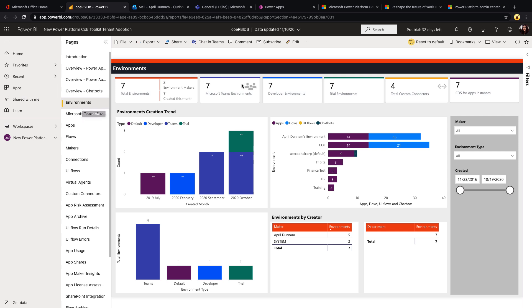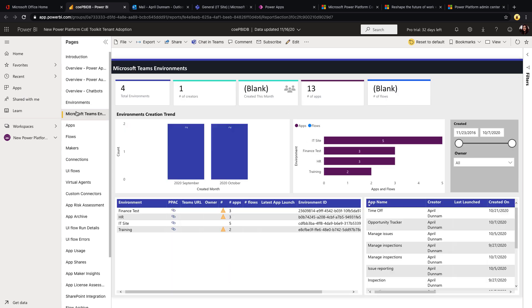And as I start using this more, it's going to show me the latest app launch of each of these and some more detailed description of what the application is, when it was modified and when it was created and who created it. And then we do have the environments tab which is a summary of all the environments, so it's going to show your Teams environments and your normal environments there as well.